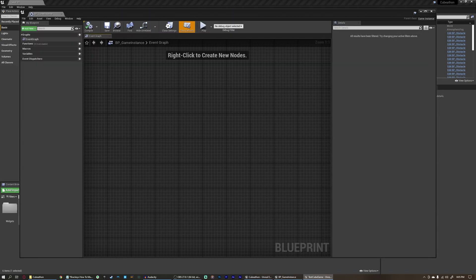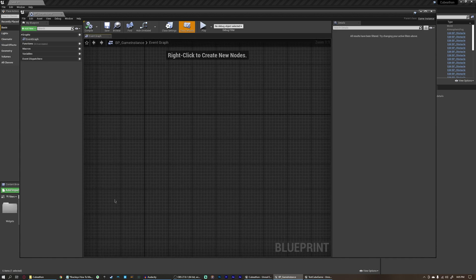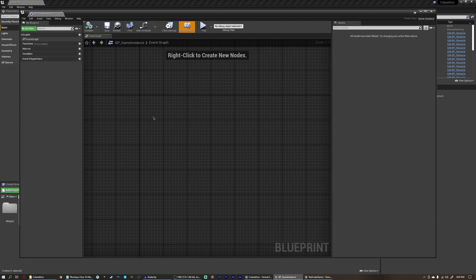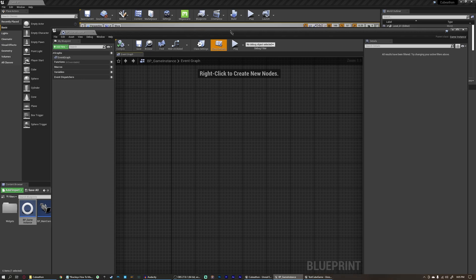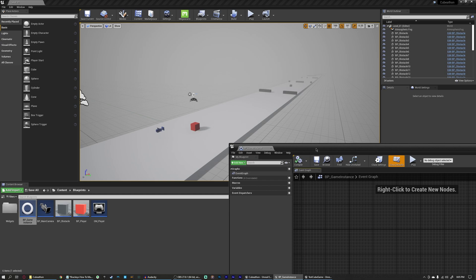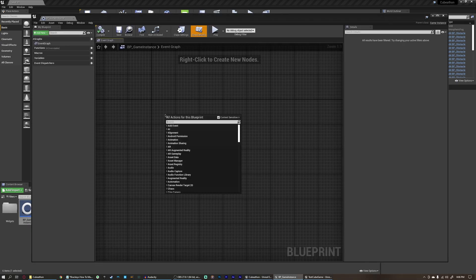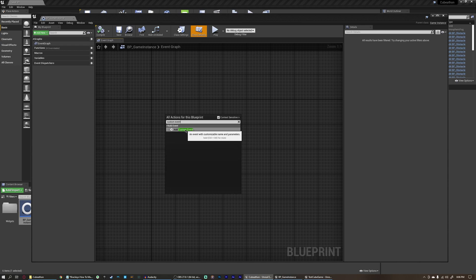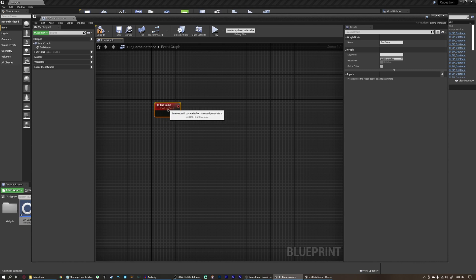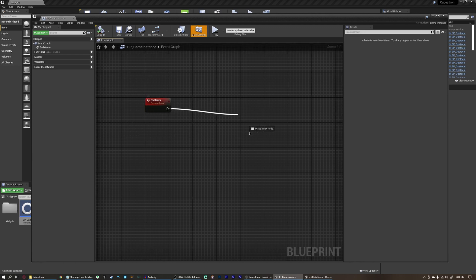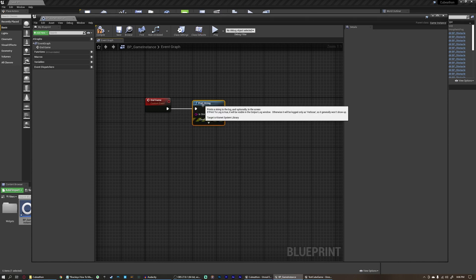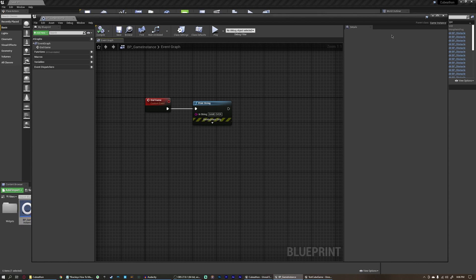Now open up our game instance. We're going to start by creating a custom event because this is where we'll hold all of our generalized game information — we can consider this our game manager. We're using a game instance instead of another actor blueprint so we don't have to place it in every level; it's always referenced as the game instance and it's not a placeable object. In the graph, right click, search for custom event, and name it 'end game' — this will be called whenever we die, hit something, or fall off the map. For now, just print a string saying 'game over', then compile and save.